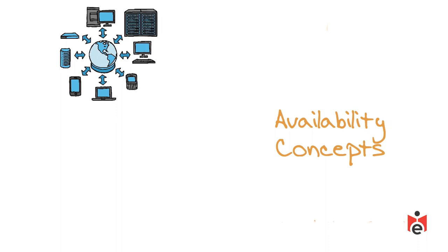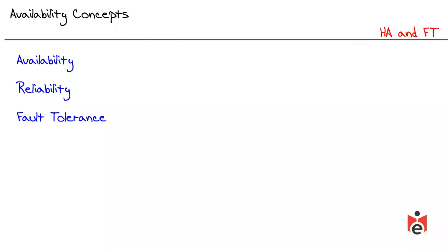In this, we're going to take a bird's eye view, a 747, 35,000 foot view at this availability concept. These terms of high availability and fault tolerance are so often used in the networking industry that you'll often see them abbreviated as simply HA and FT.